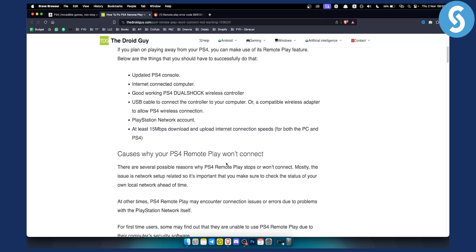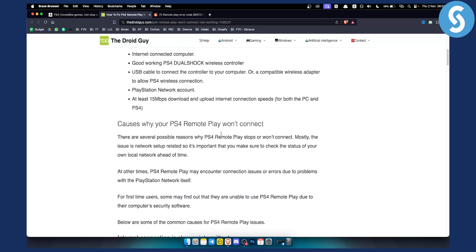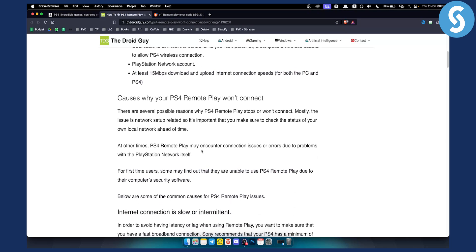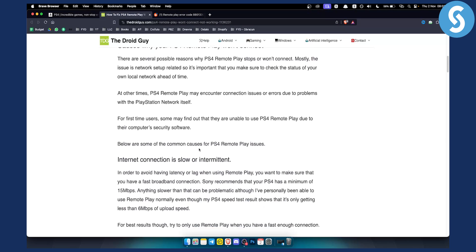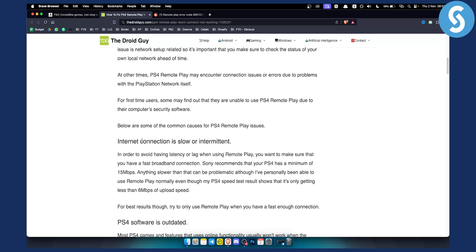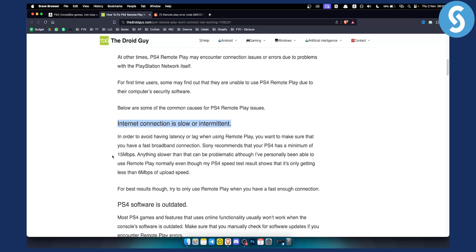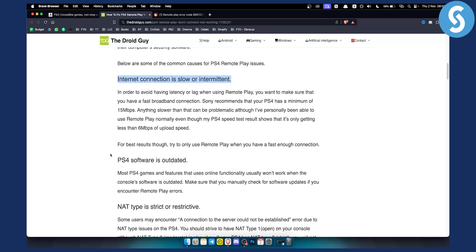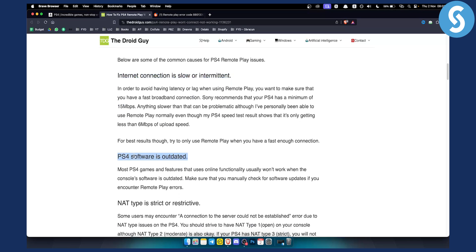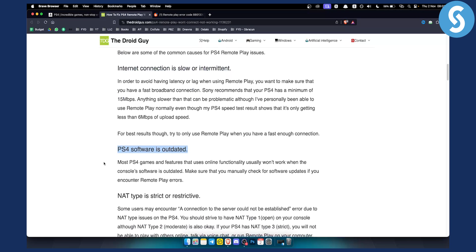Now here are just some of the causes why PlayStation 4 remote won't connect. Obviously there are several causes, internet connection is slow usually that can potentially happen or occur. PlayStation 4 software is outdated, that can also potentially happen.